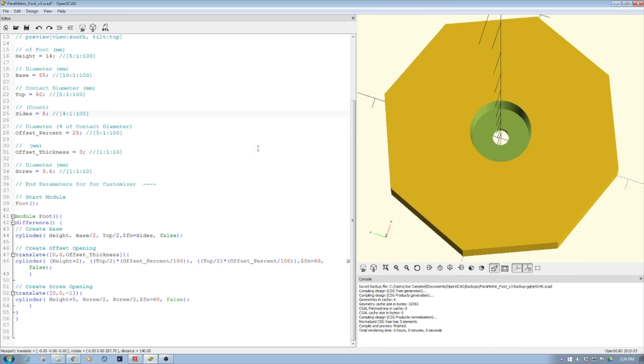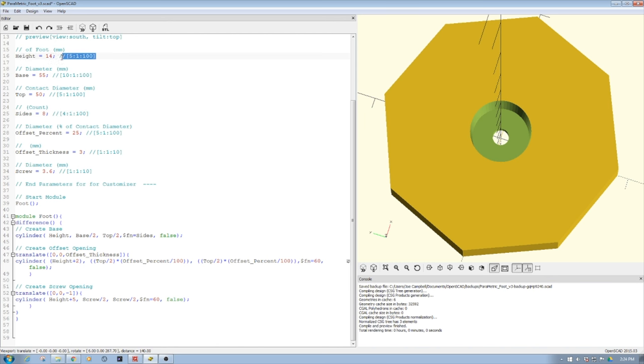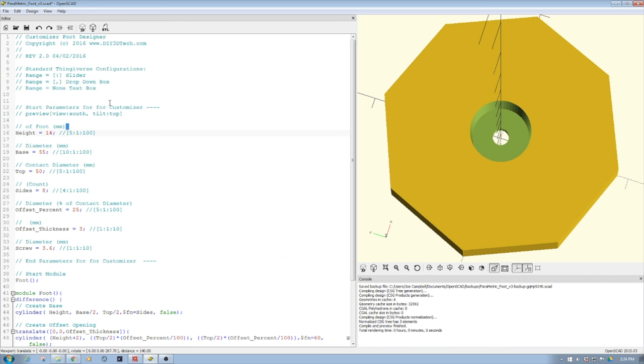The real key to how this works in the customizer are these variables, called parameters. All these parameters cascade down into the program, and then the comments that you see here are the ranges and notes. For example, height of foot millimeters, height equals 14, range is 5 millimeters step by 1 to 200.